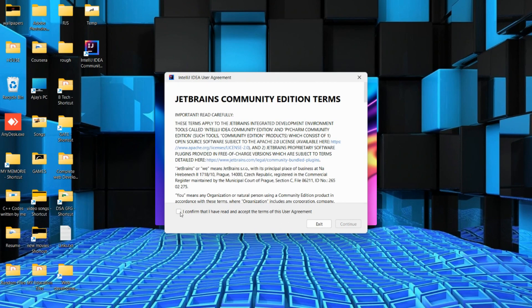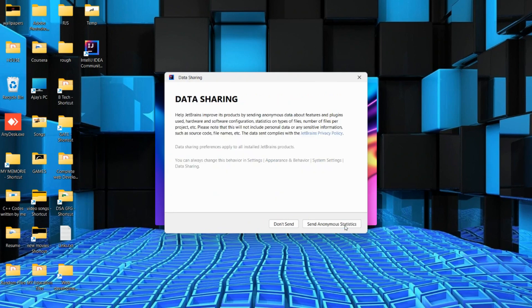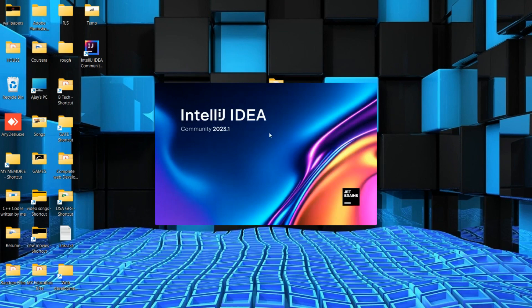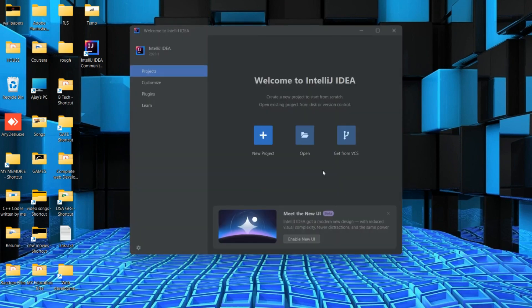Check this checkbox and then continue. You can click 'Don't send' when prompted about data sharing.